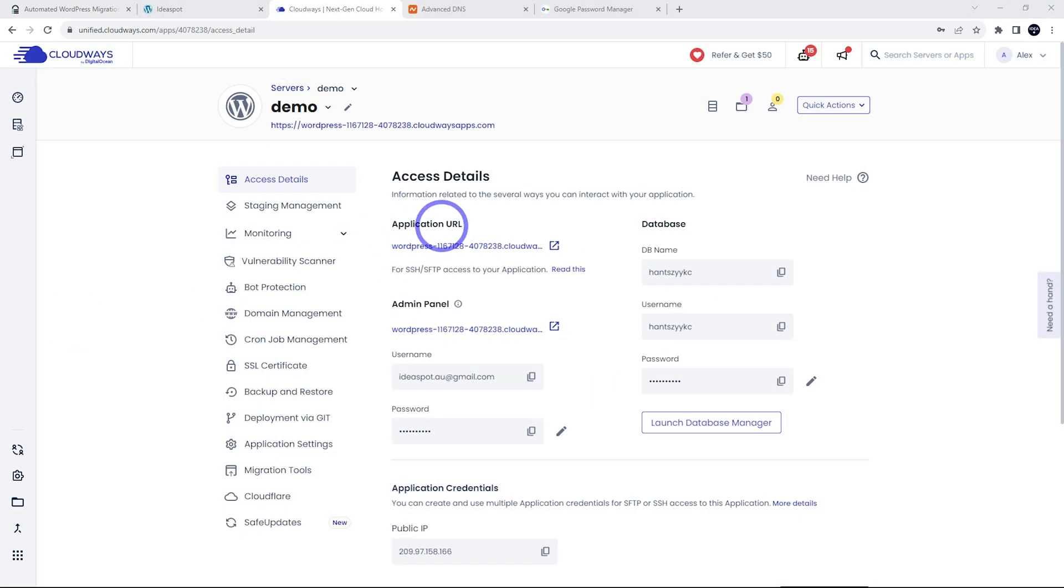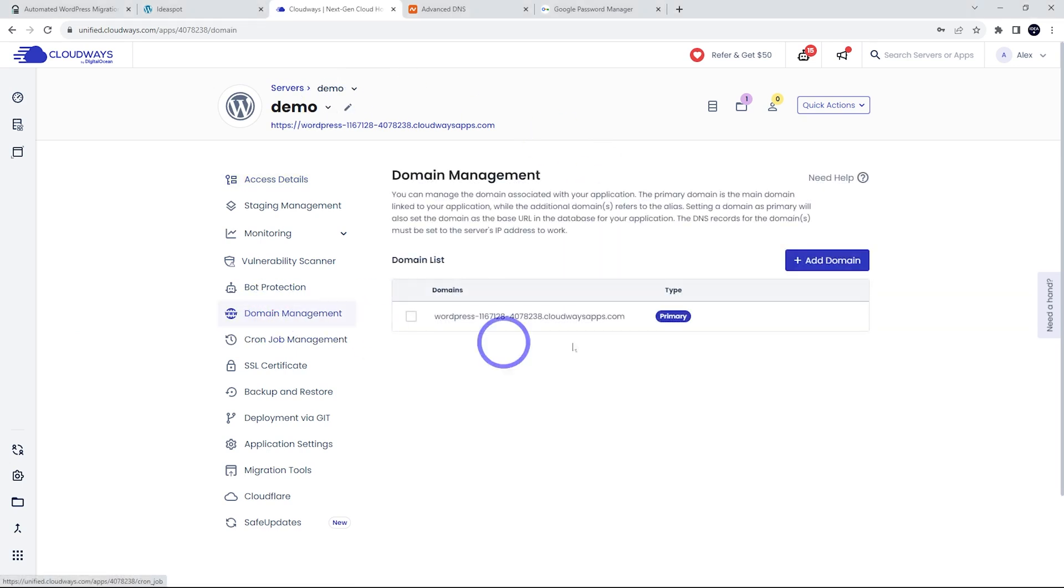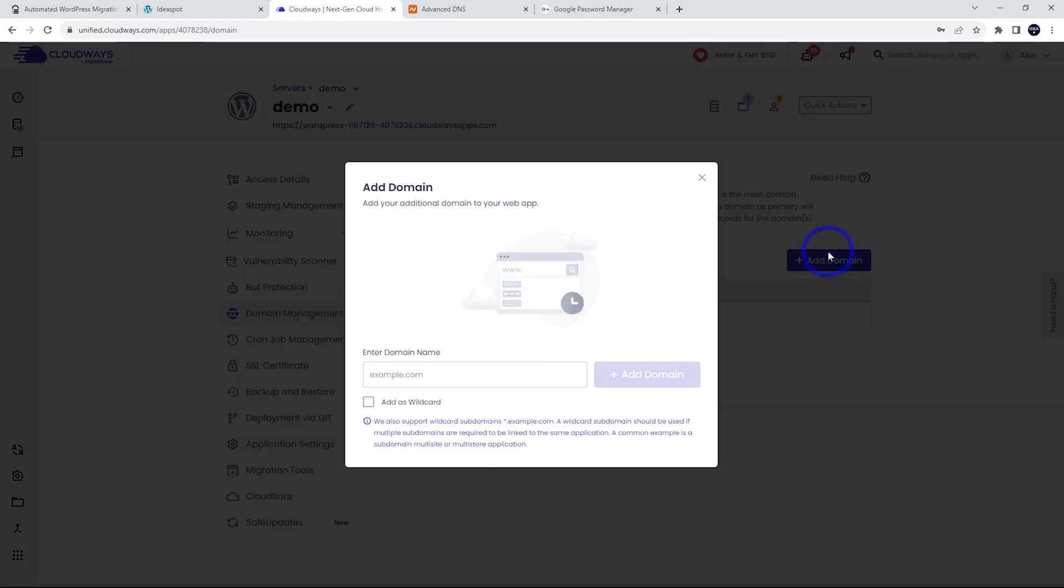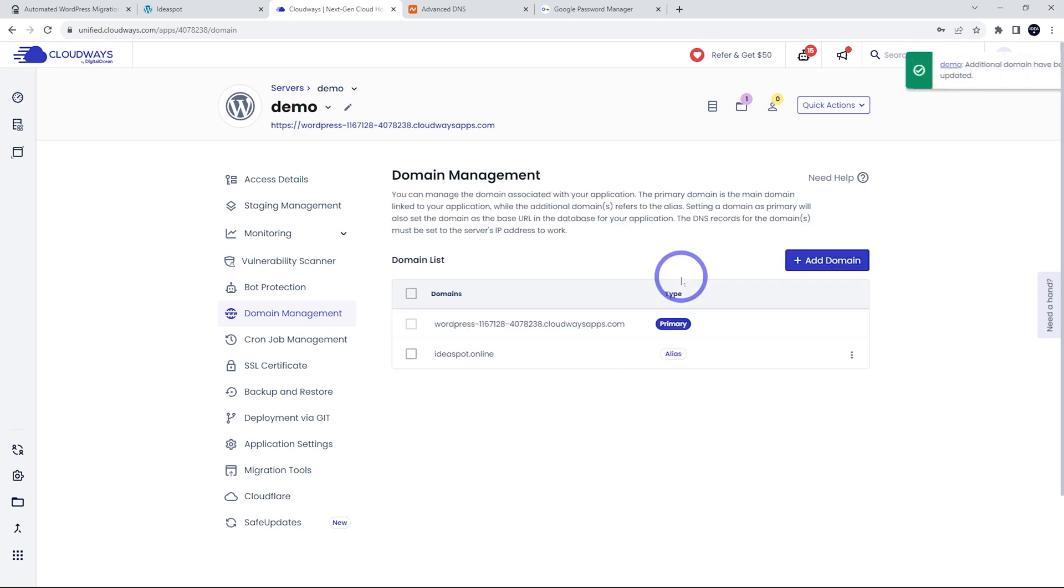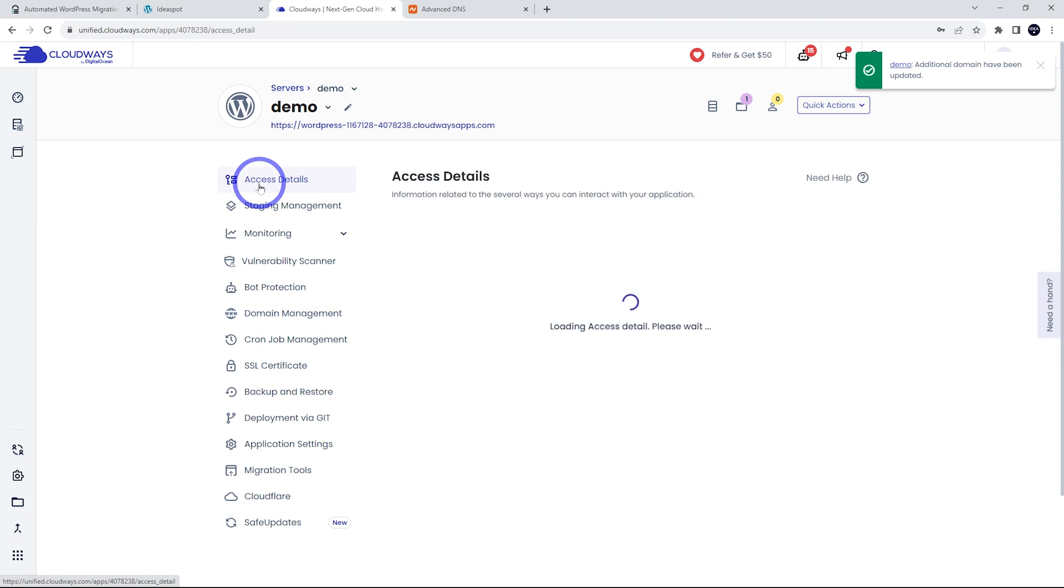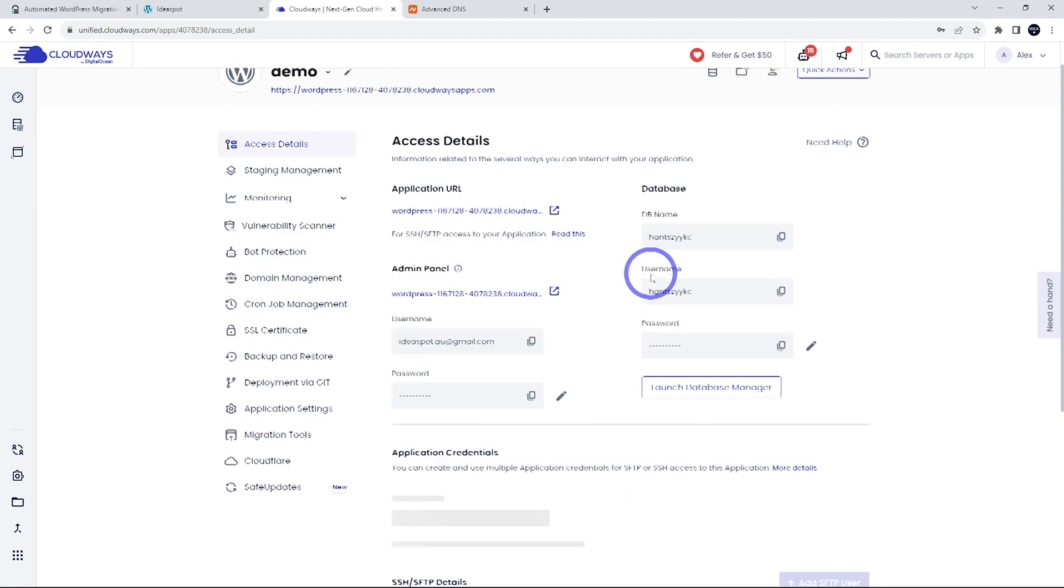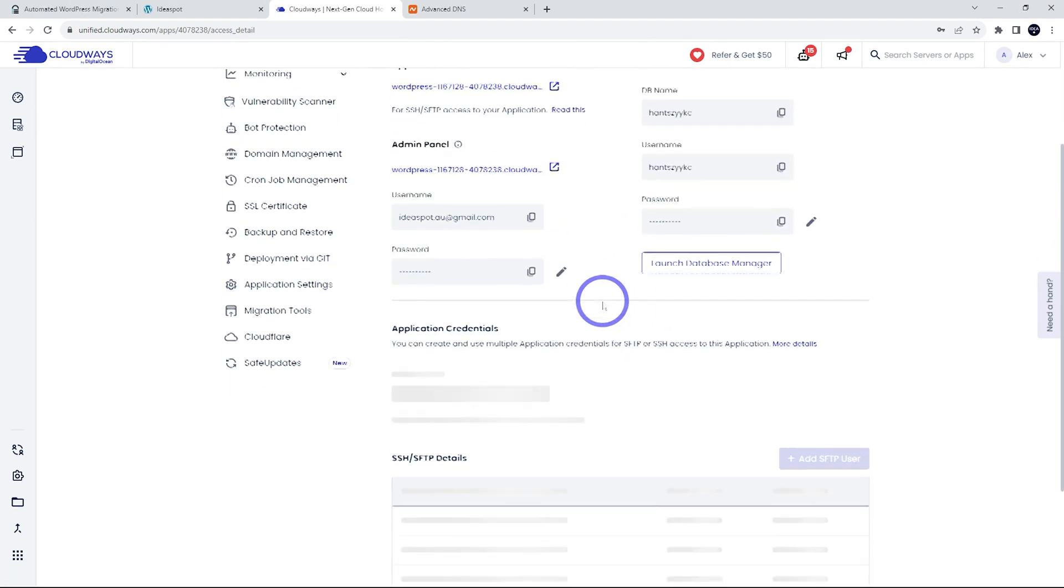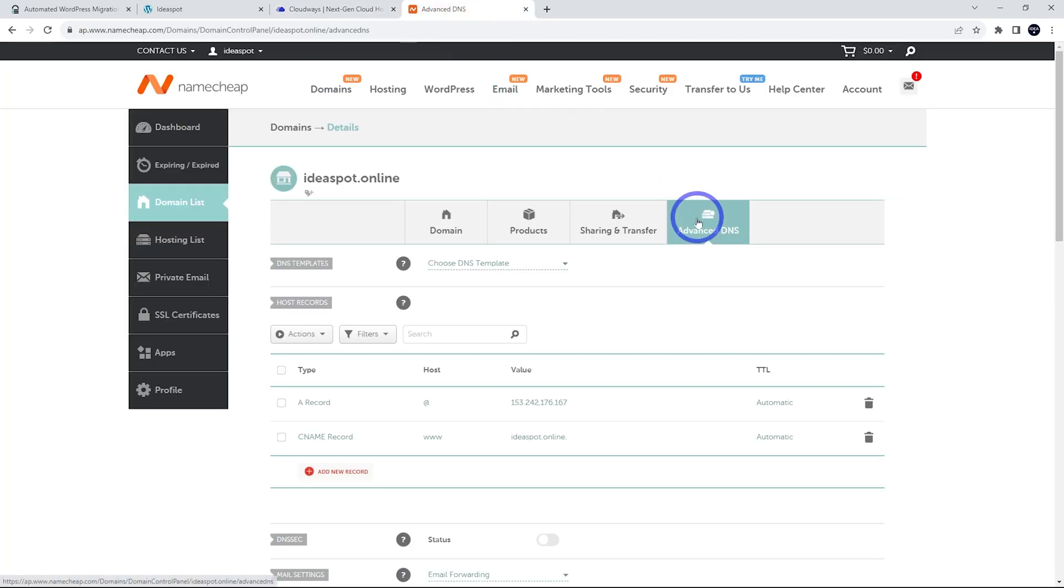Back in our Cloudways panel, under our application details, we can go to our domain management on the menu there. And we're going to add a domain here. The one we're using for this demo is Ideaspot online. We're going to add that domain there. There'll be a message here that says the DNS records for the domains must be set to the server's IP for this to work. So we'll get the server IP. I believe that's under access details here. Let's go ahead and copy that server IP. It should just be here. There we go. Public IP. That's the one we want.